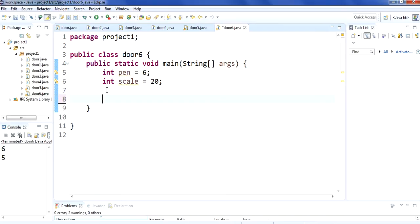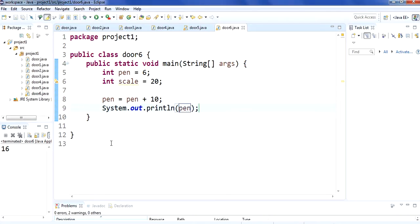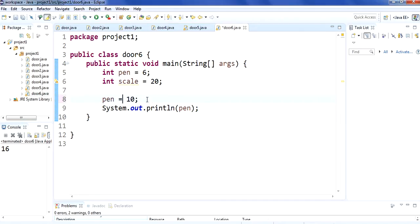You can also do addition using other ways. If you want to add, write pen = pen + 10 and show it on the screen — it will show you 16. The value of pen is 6 and it is again assigning to pen, making an addition, so pen becomes 16. There is also a shortcut to save your time: you can use the addition assignment operator, pen += 10. See, the answer is the same — 16.